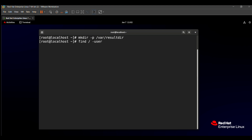We need to find the files of the user, so we add -user then the username: natasha. After that we need to execute a command using -exec. The command we want to execute is cp, because we need to copy all the files related to the natasha user and paste them to /var/result dir.